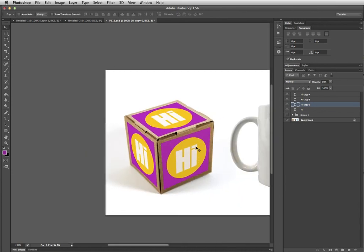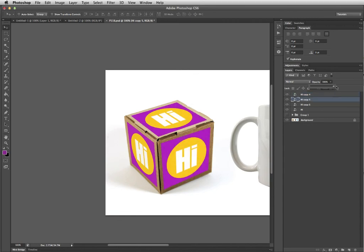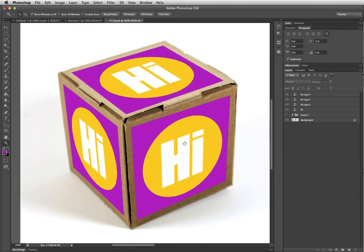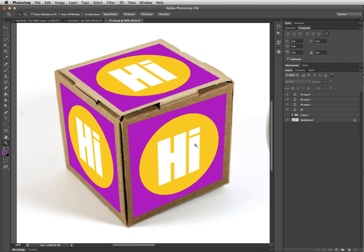So just so you can see what the difference was, I'm going to return each of these layers to 100% opacity by Command-Clicking on them and then changing the opacity slider. And when I do that, you can see it looks really cartoony and kind of like it's too bright. It doesn't really belong to that image.